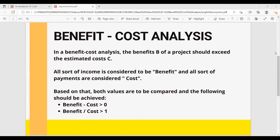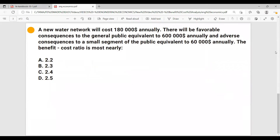Let's work on an example. A new water network will cost $180,000 annually. There will be favorable consequences to the general public equivalent to $600,000 annually, and adverse consequences to a small segment of the public equivalent to $60,000 annually.